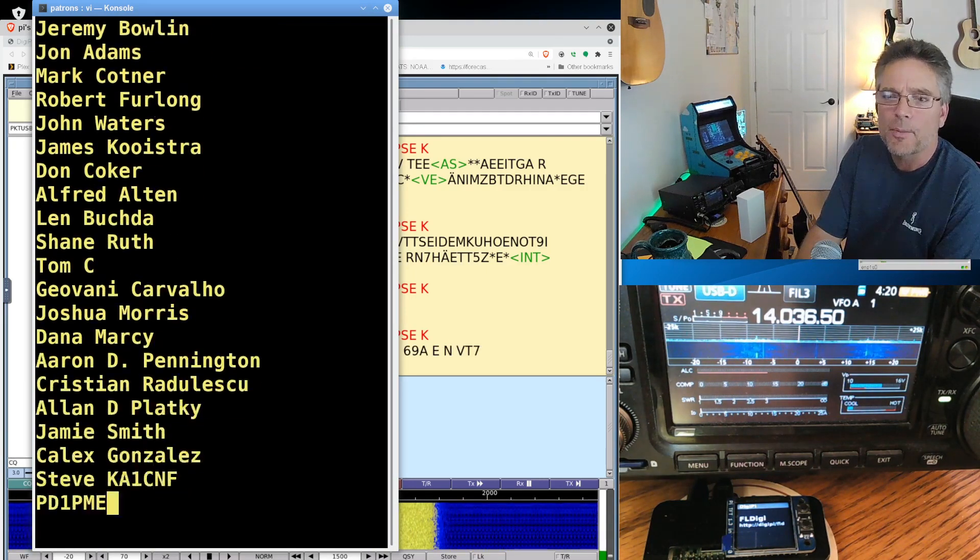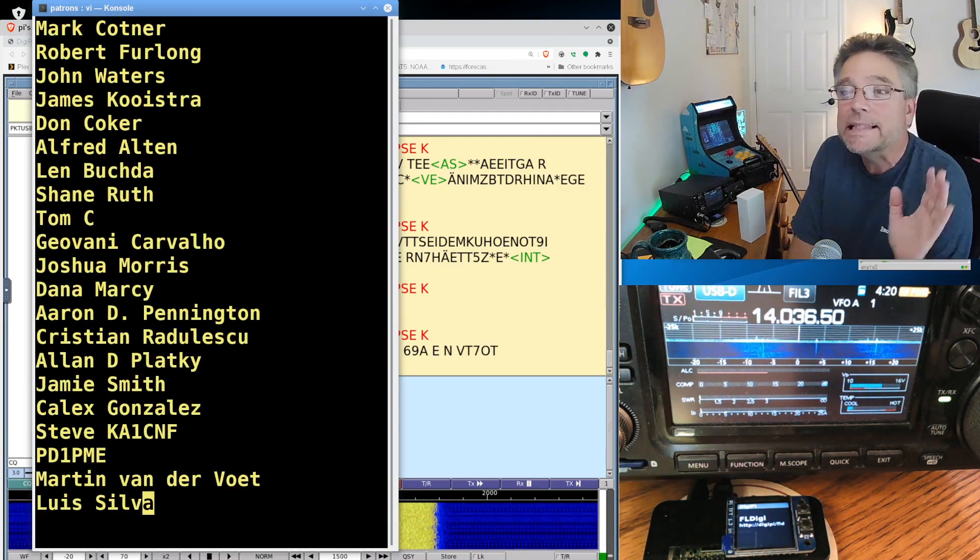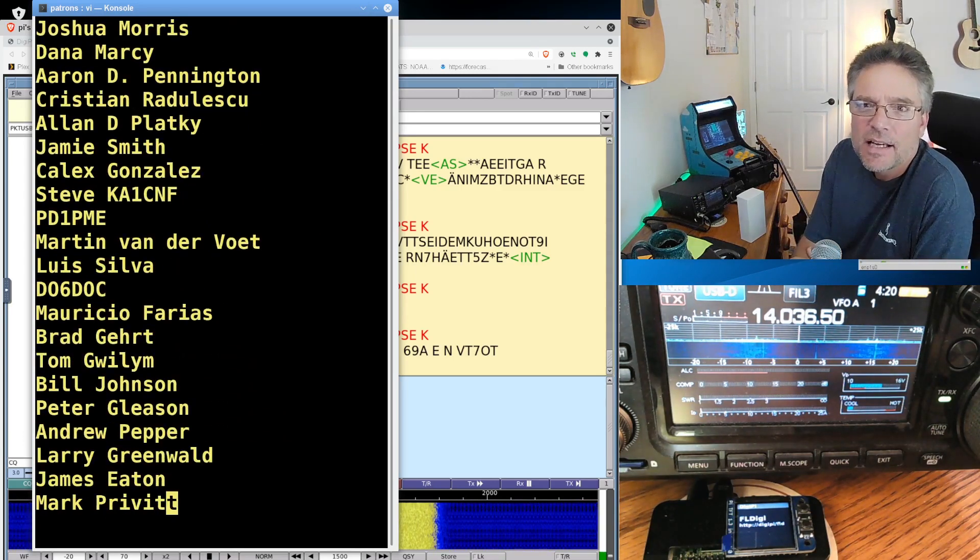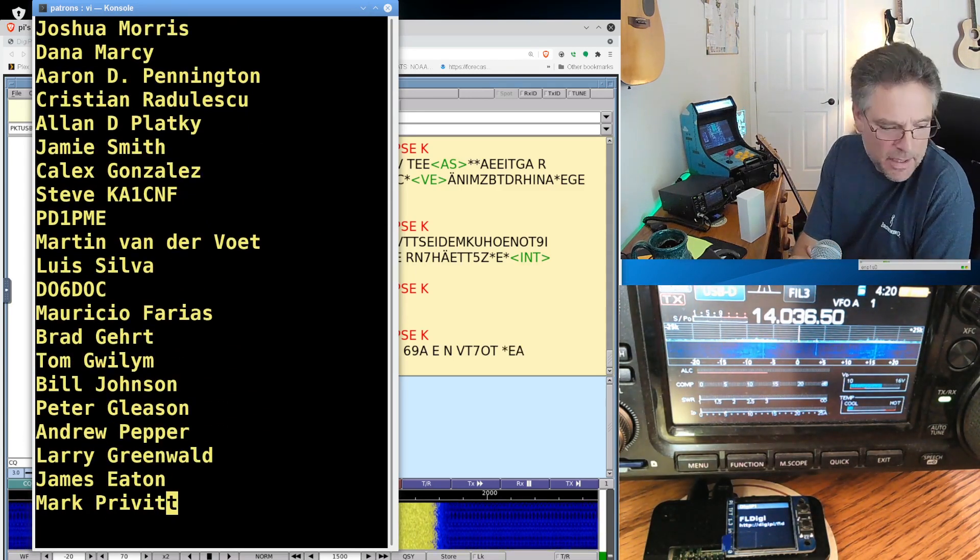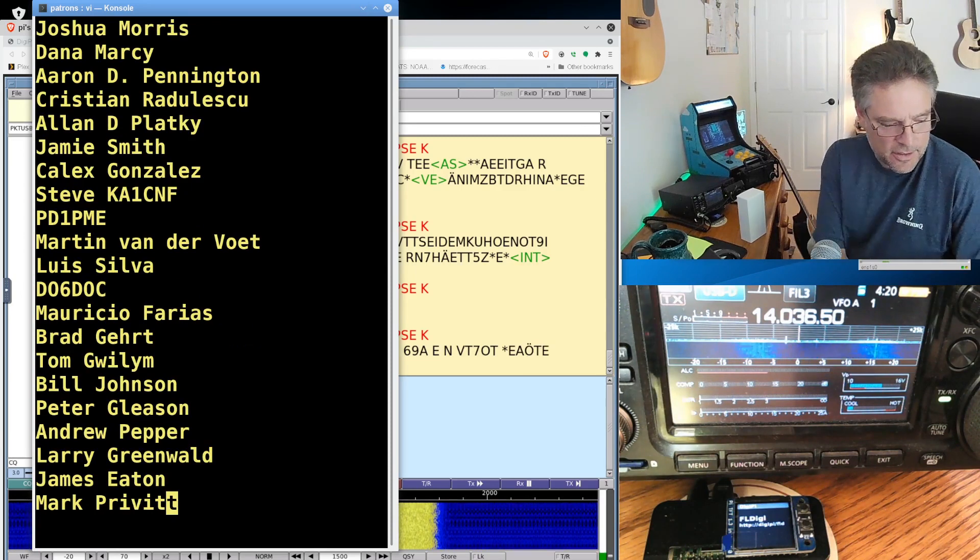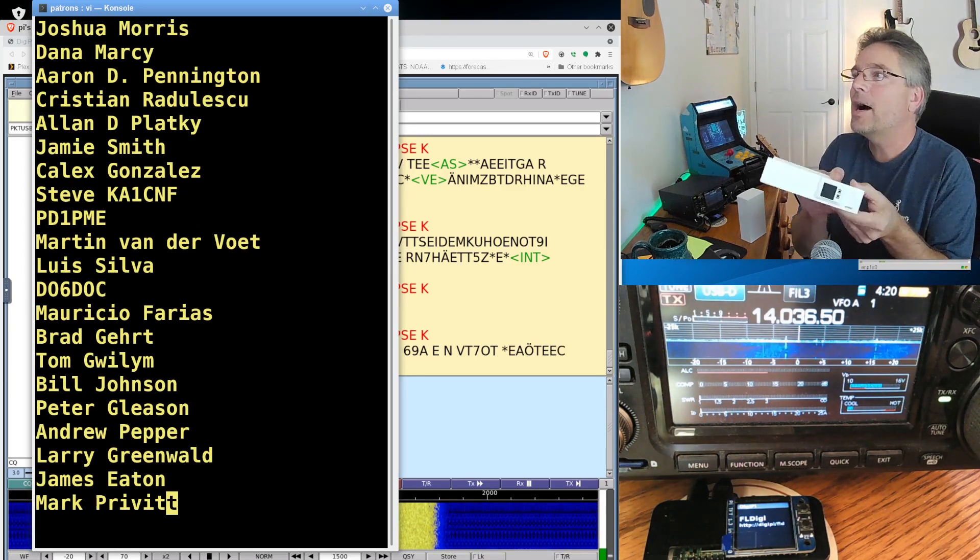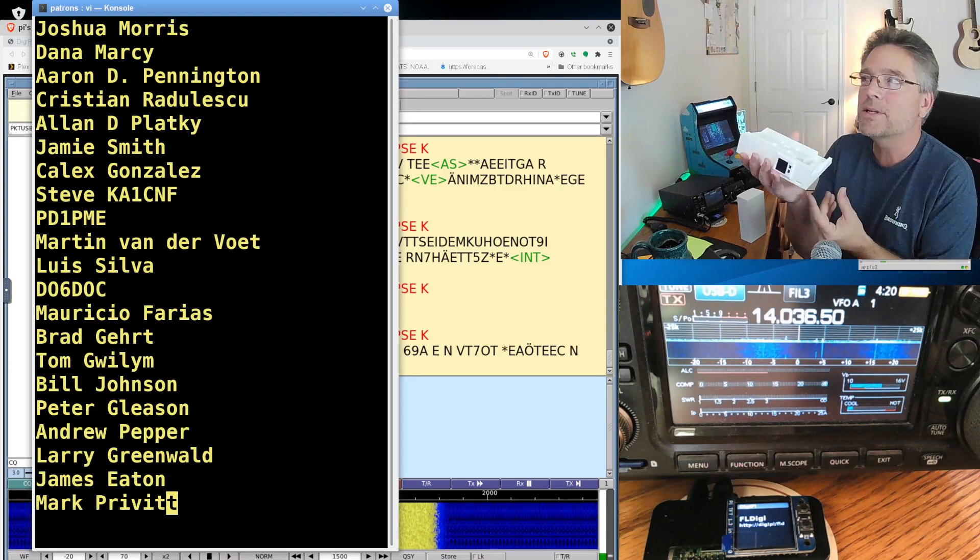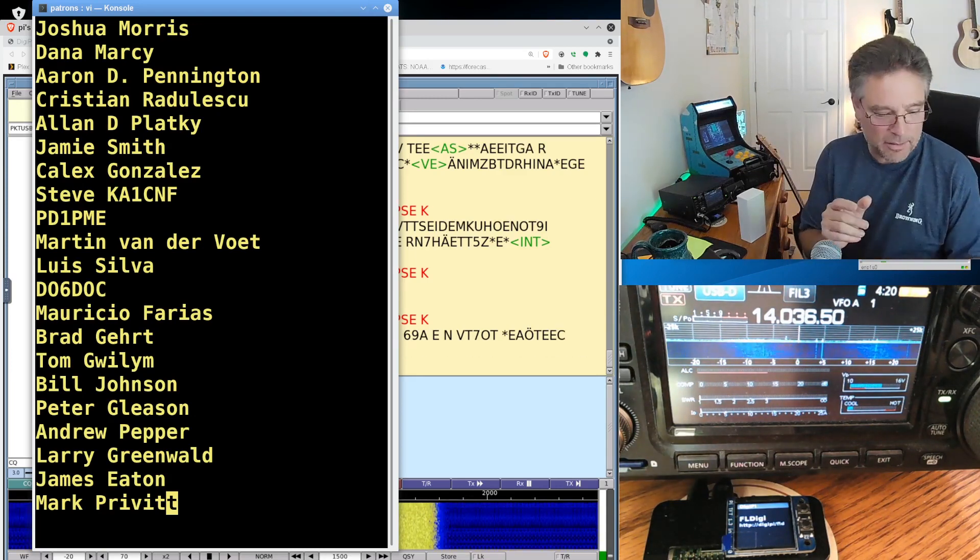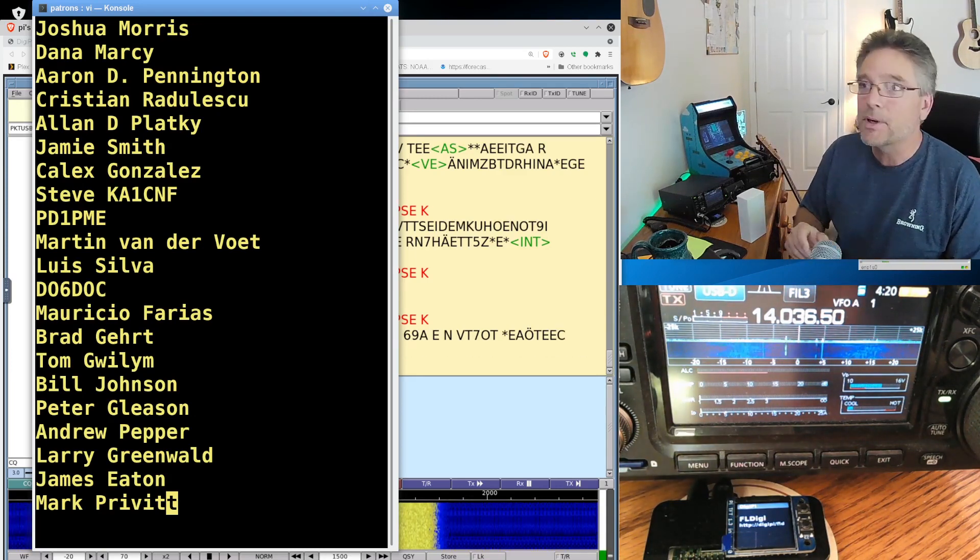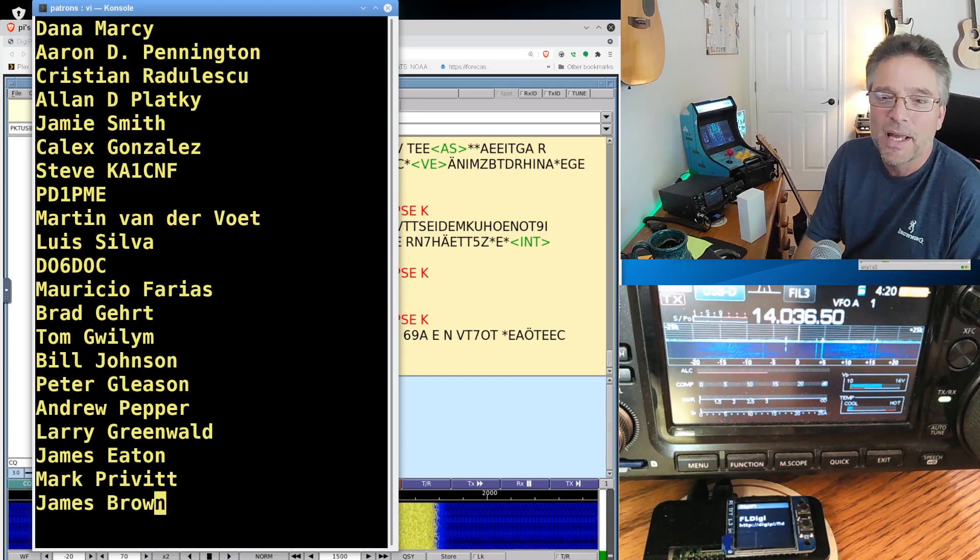We're well over a thousand subscribers now. Completely exceeding my expectations for the channel. PD one PME. Hey, I actually got your, your, your digiPi. I, ICOM 705 base printed here. In fact, I'll probably need to paint it black, black. And Walt, thank you for, for printing this for me. It's totally cool.